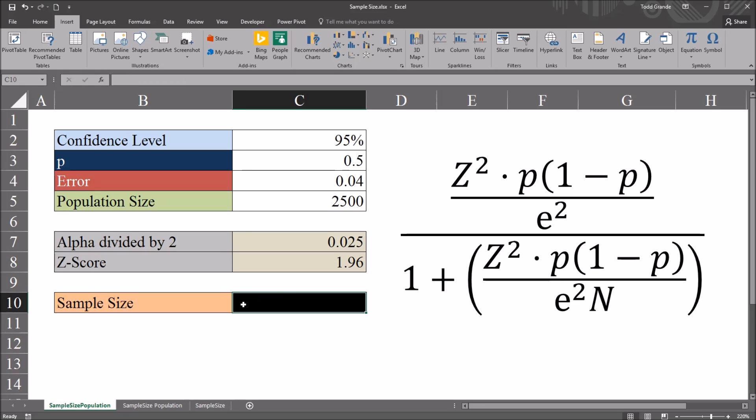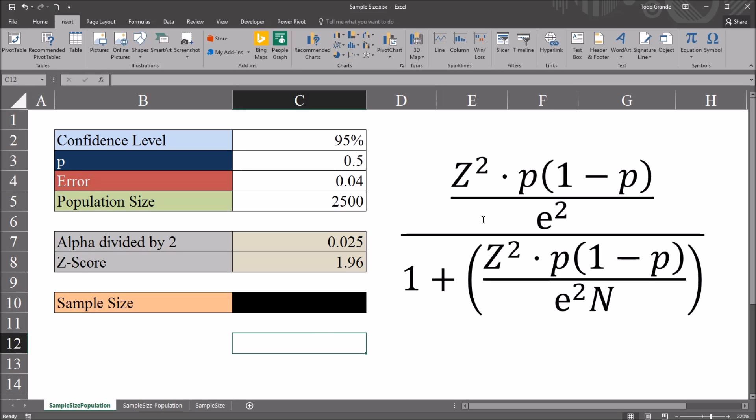Now I could directly calculate the sample size from here, but that function would be relatively large as the equation is large. So I'm going to calculate the numerator and the denominator in separate cells. And then for the sample size, just build a function that takes the numerator and divides it by the denominator.